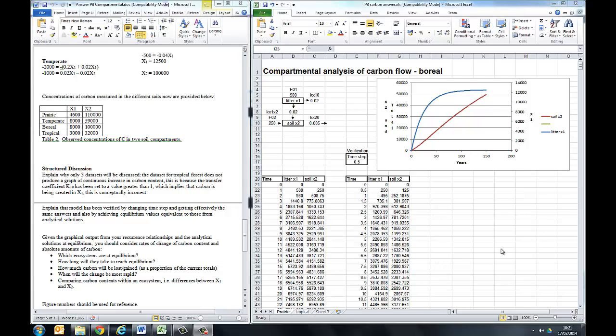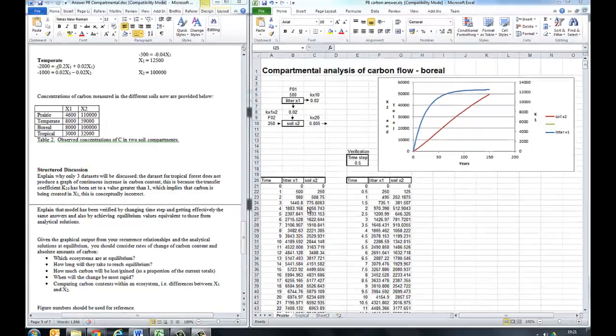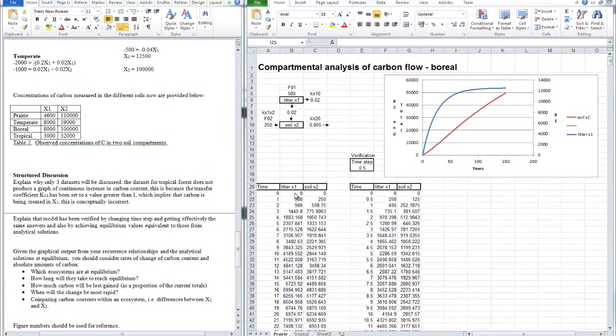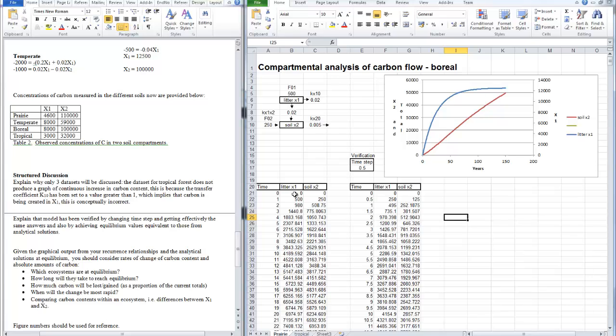You're required to find out whether soils are currently at equilibrium, and if not, how long will it take for them to reach equilibrium, and for how long will they be acting as a source or a sink of carbon. So in order to do that, instead of having zero as the starting amounts of carbon, you need to enter the amounts of carbon that are currently in soils.